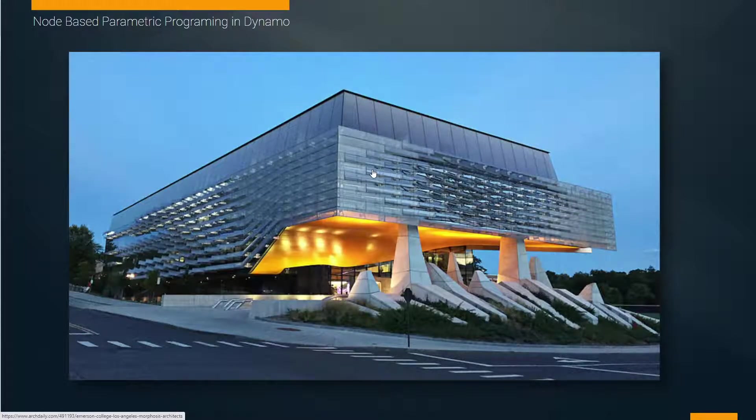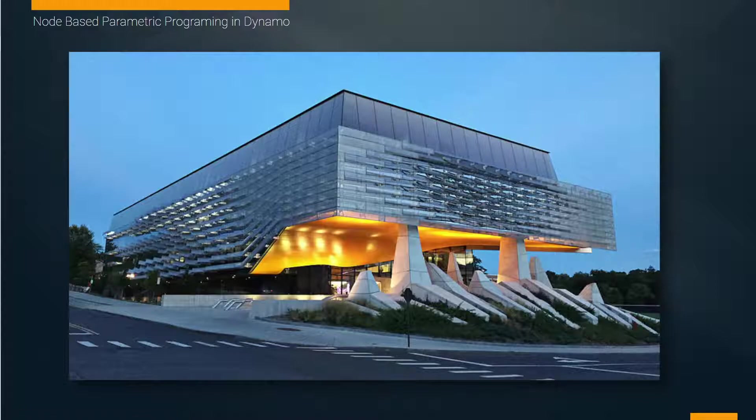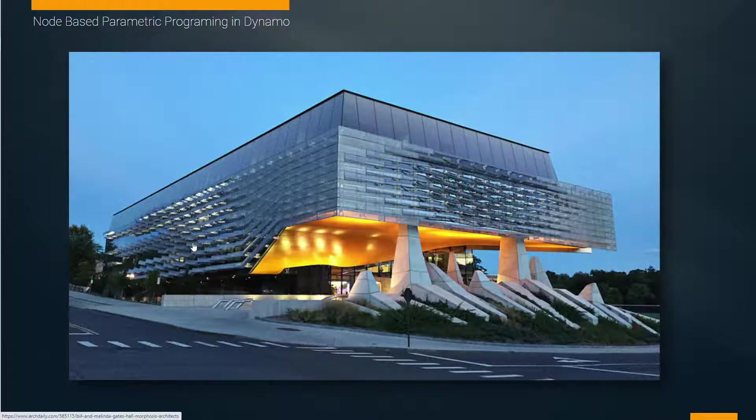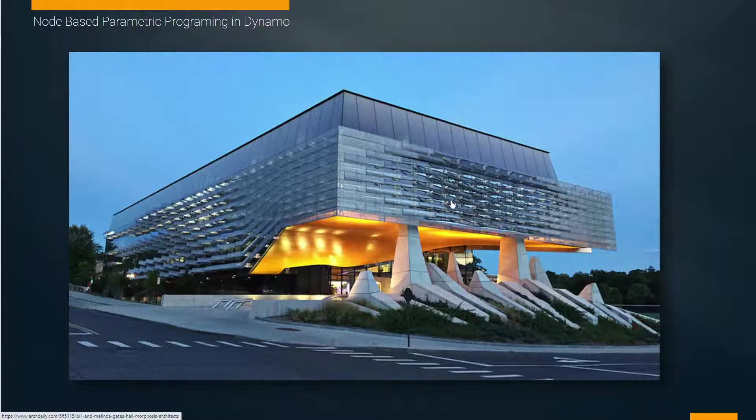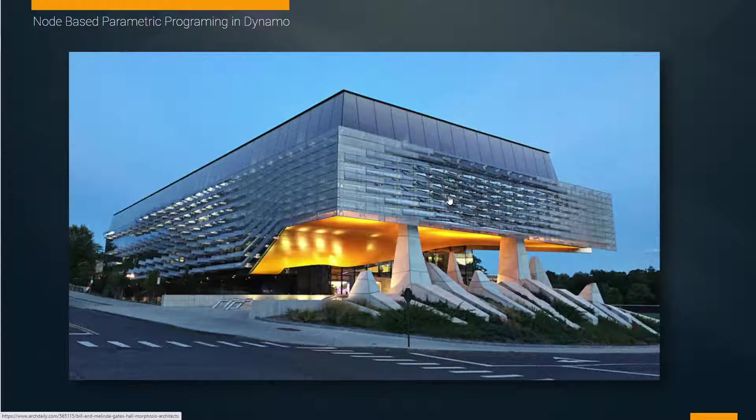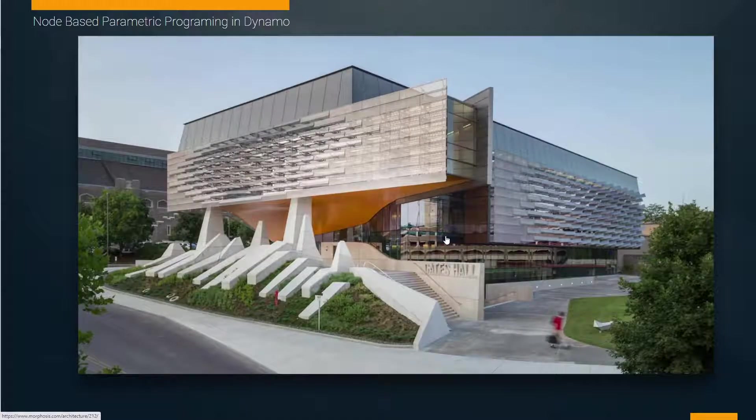We have some examples of that same thing happening here right nearby in Corning. This is the Bill and Melinda Gates computational center on the Cornell campus. Once again, we have this idea of a facade, a dynamic facade, responding to some kind of input, whether it be data or wind motion or something on the site.